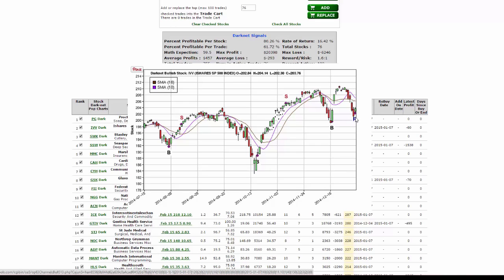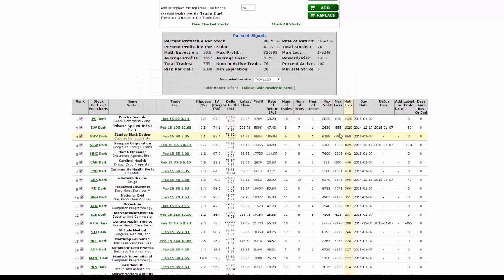We want to look at this prior trade here, this last B signal to S signal, this last trade on IVV. We can even do it on the one prior to that too, but at least let's focus in on this one here.